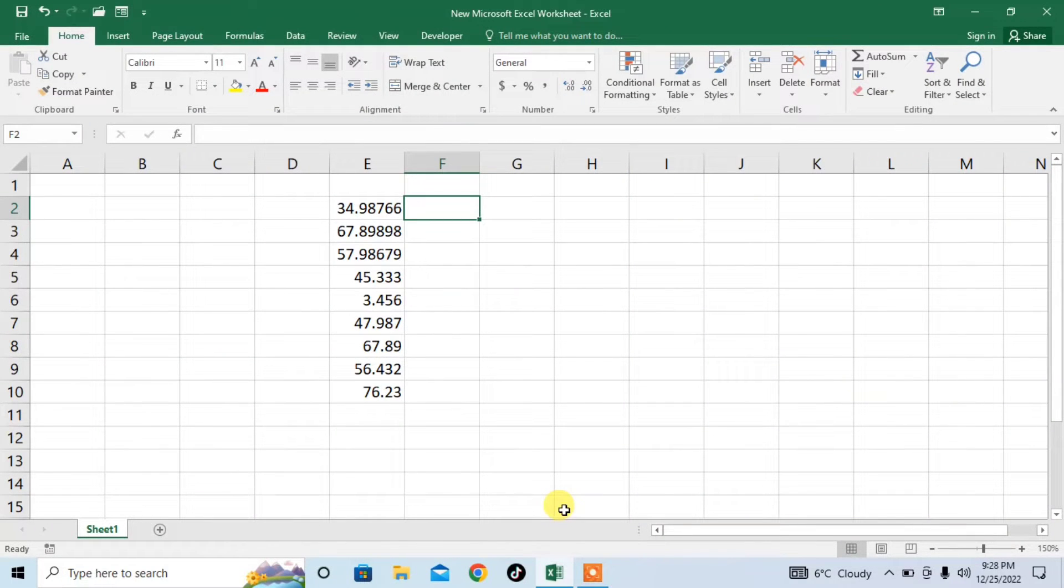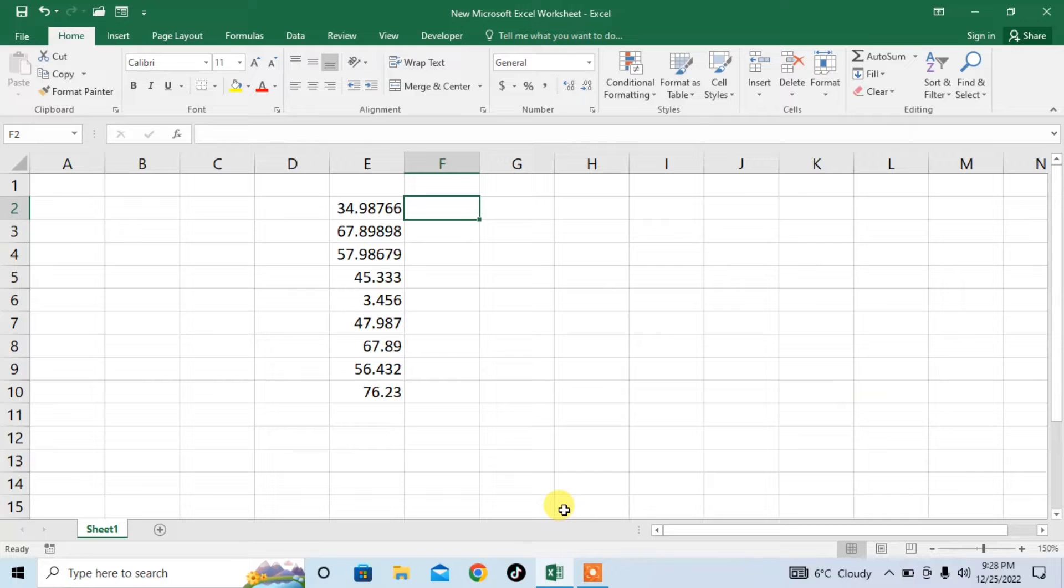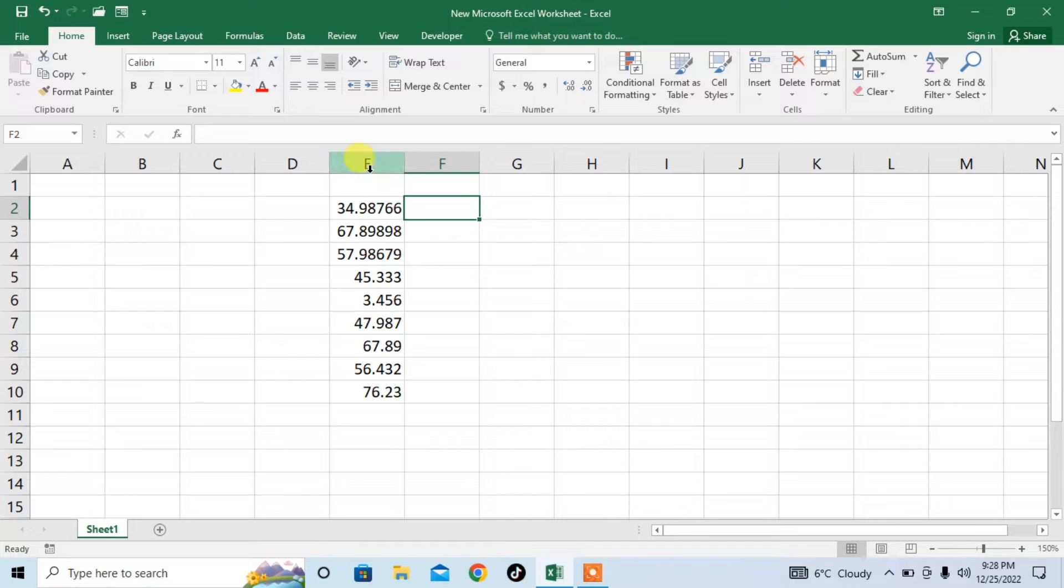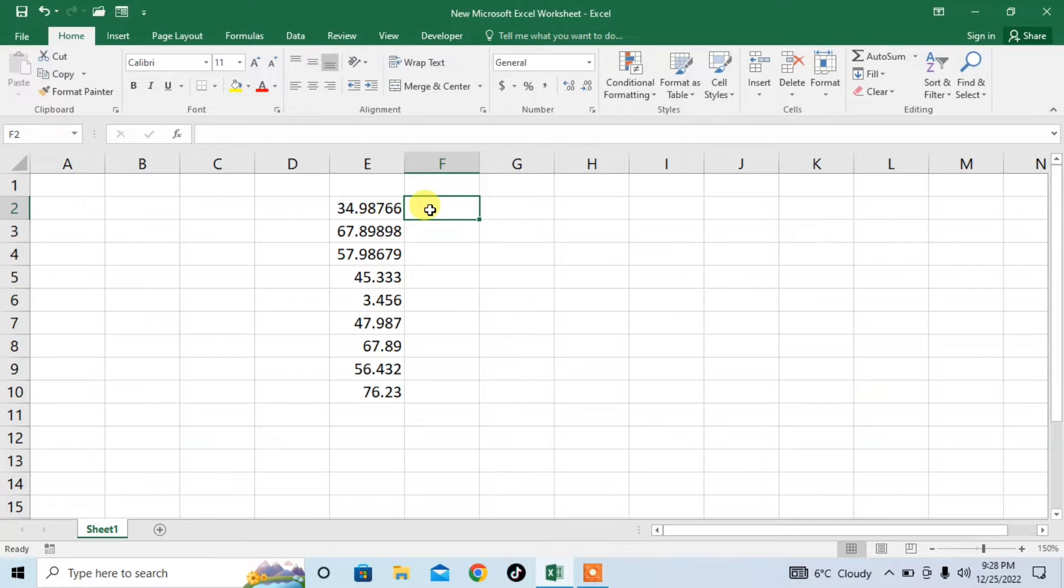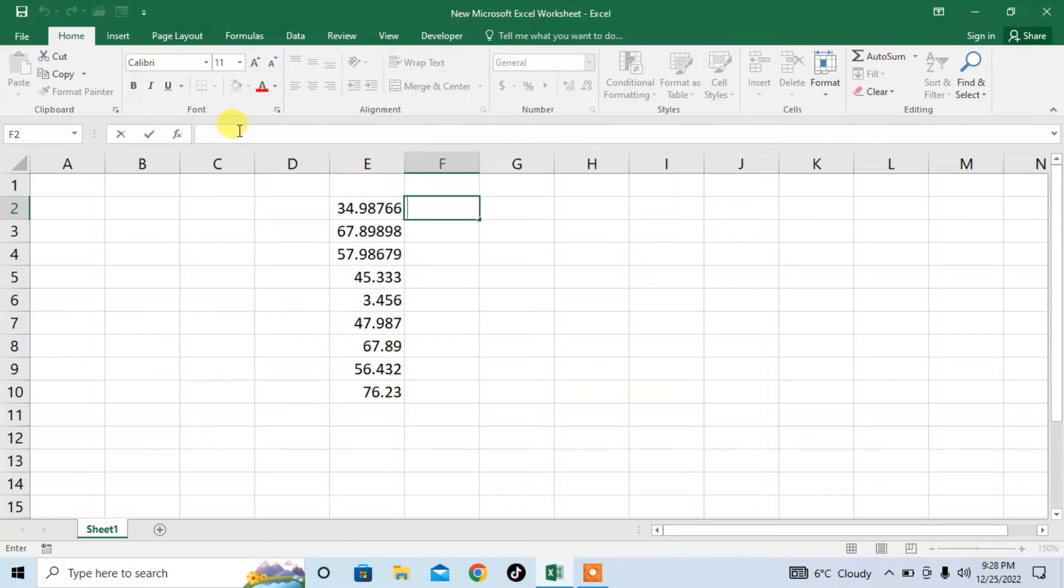Hello friends, in this very short video tutorial you are going to learn how to remove digits after a decimal point in Microsoft Excel. Here you can see that in column E there are several numbers which have many digits after a decimal point. I will remove these digits after the decimal point by using a formula.